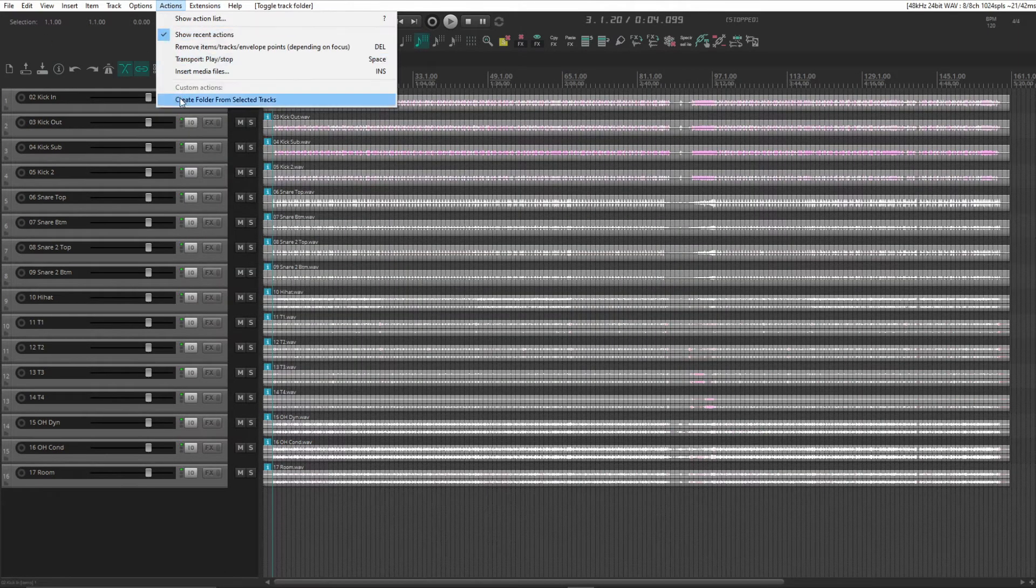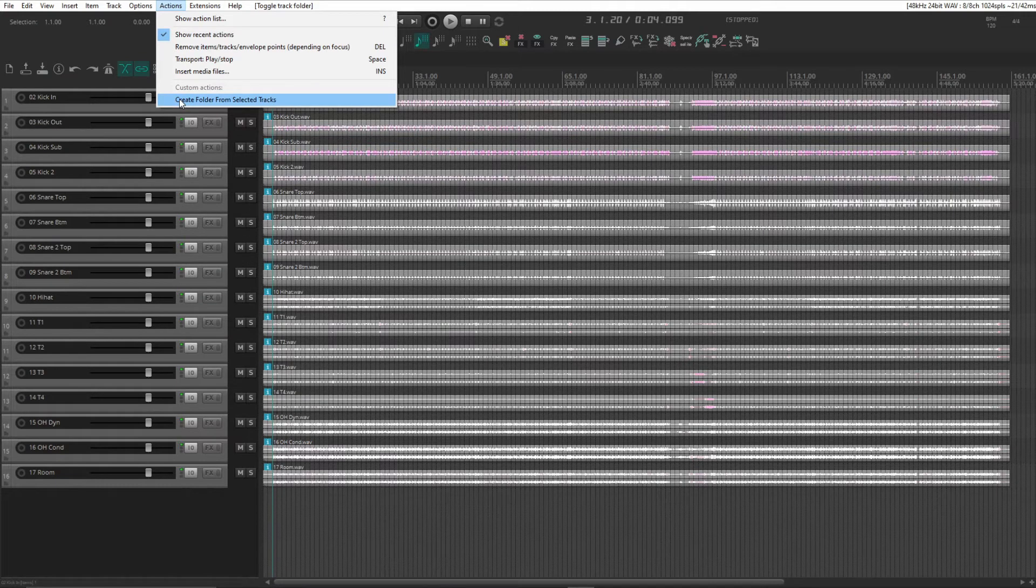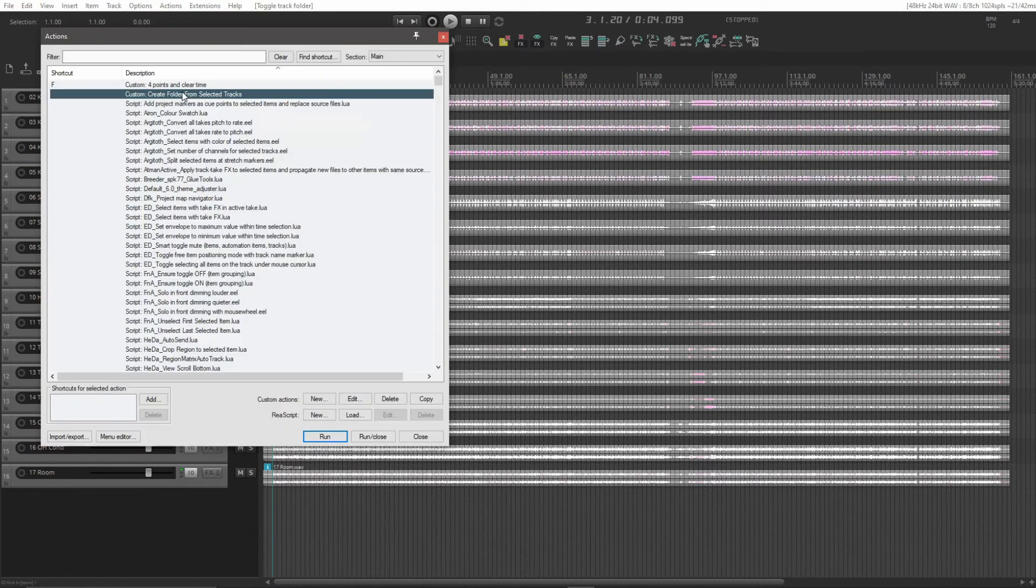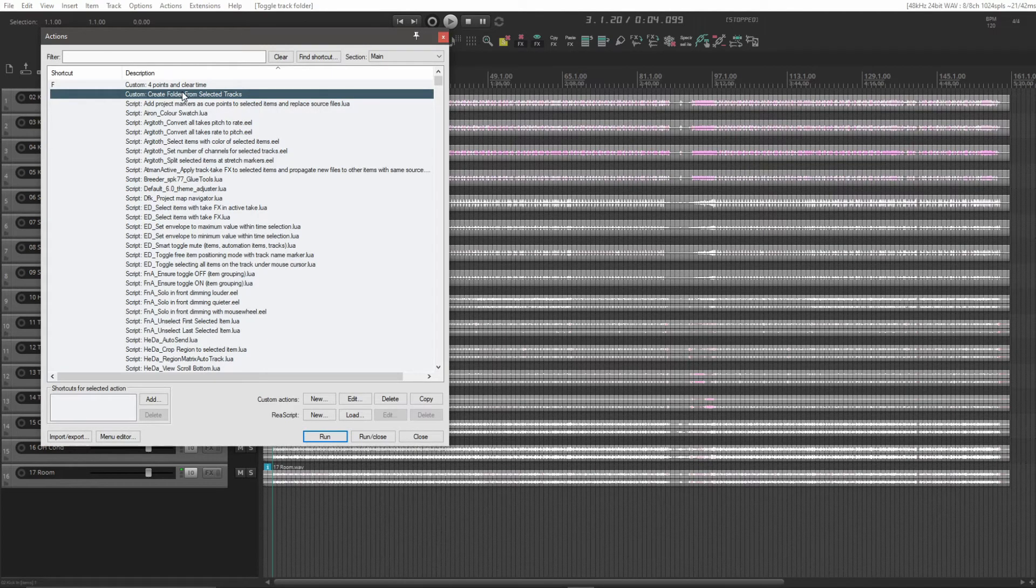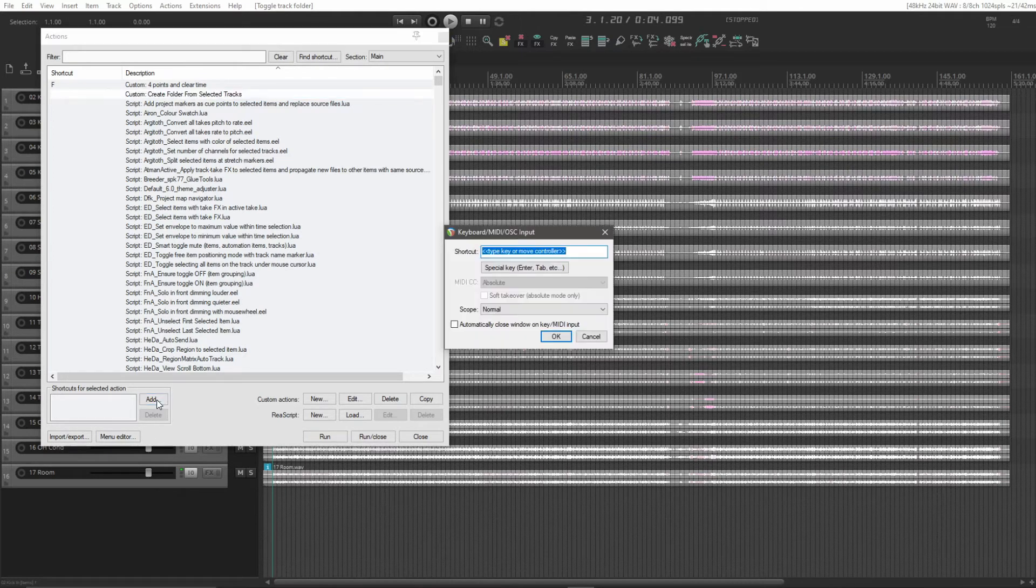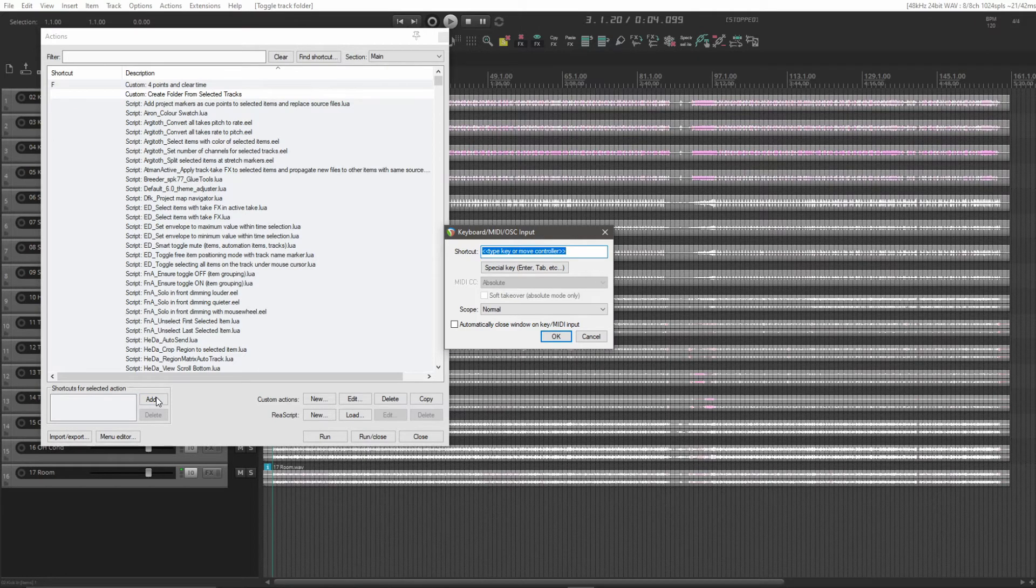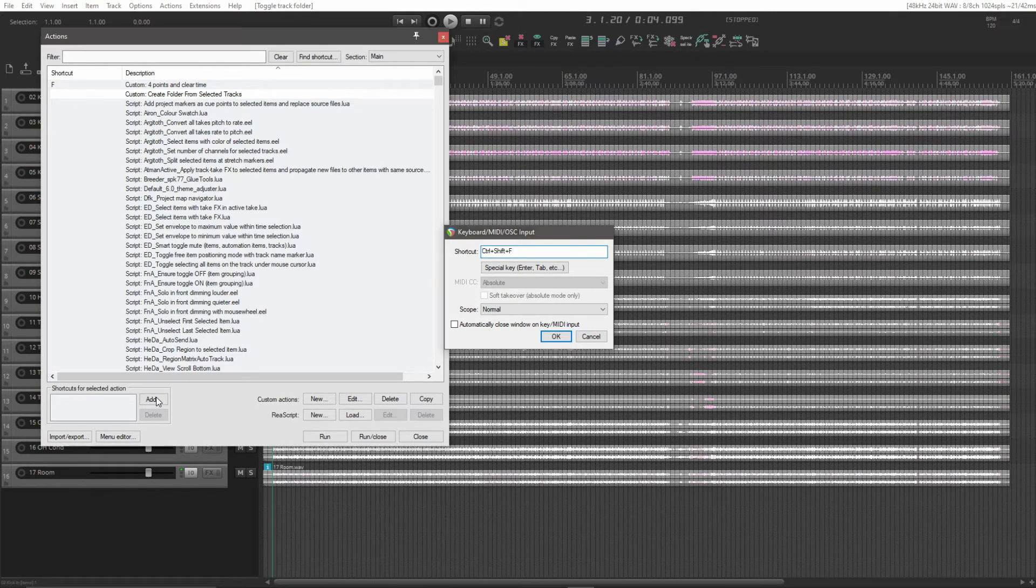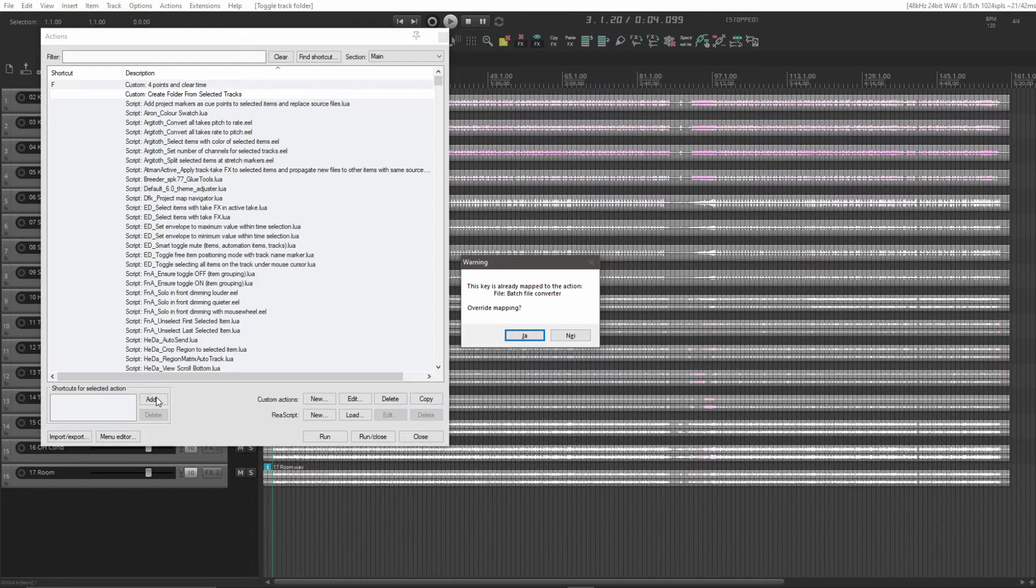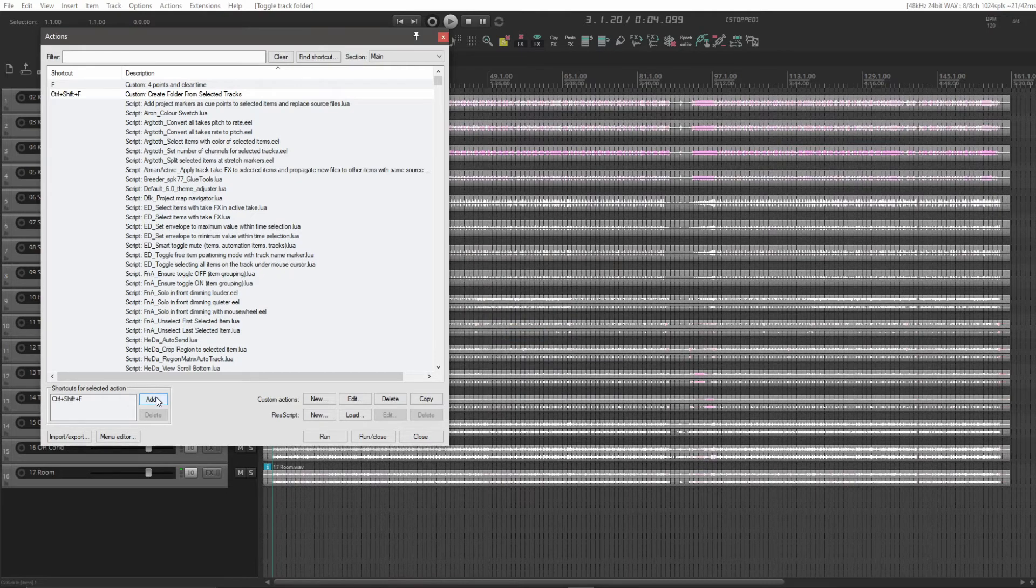And we can see that it's in the bottom of our actions menu. But we're going to do another step here. One thing we can do here is set up a keyboard shortcut. I'll use the Ctrl Shift F for that one. And I typically don't use the batch file converter, so I'm okay with overwriting that one.